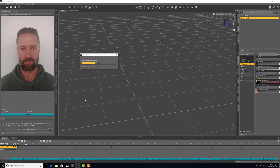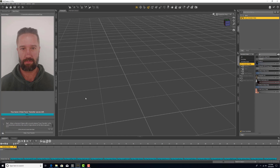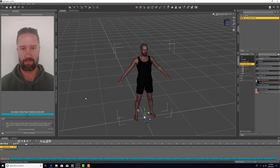Notice that this loads the Genesis 8 male with the Face Transfer skin and morph already applied. You do not have to load the figure separately. You'll also notice that right in the middle of the forehead, there is a Daz 3D watermark. This watermark will disappear when you save the Face Transfer.